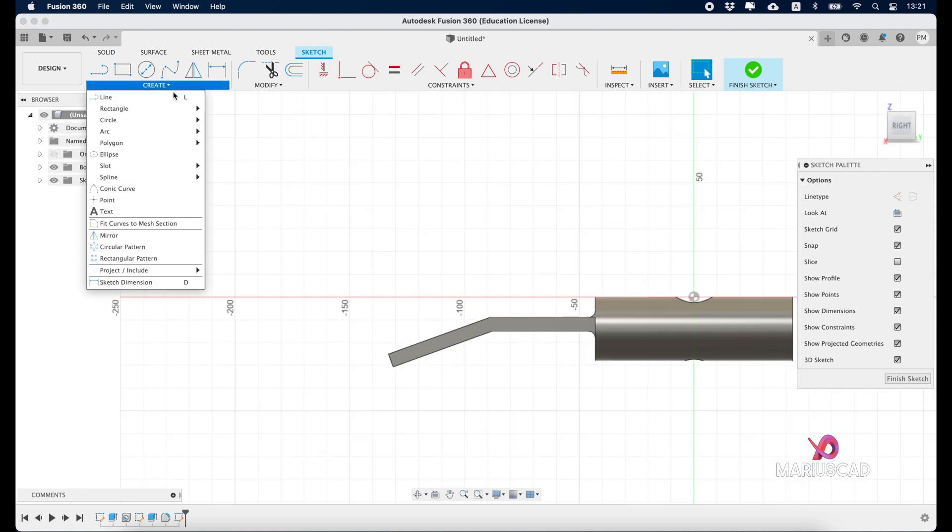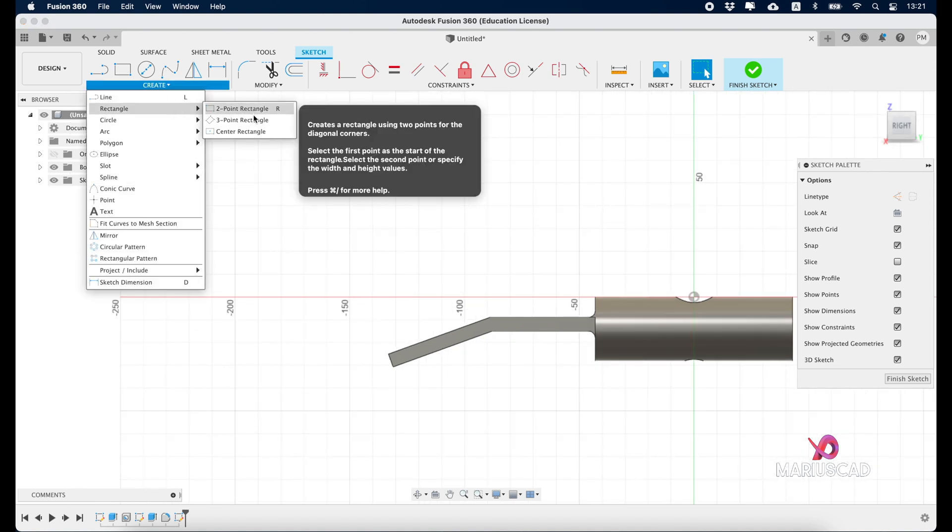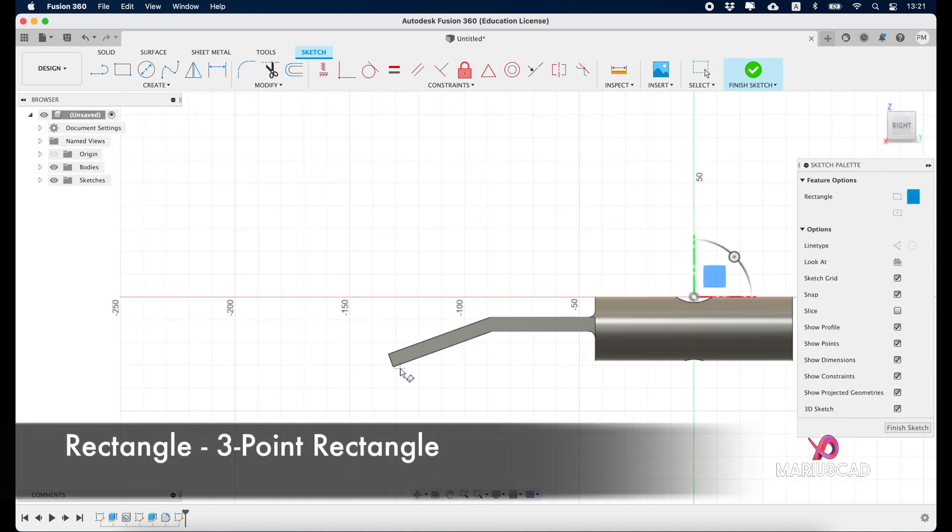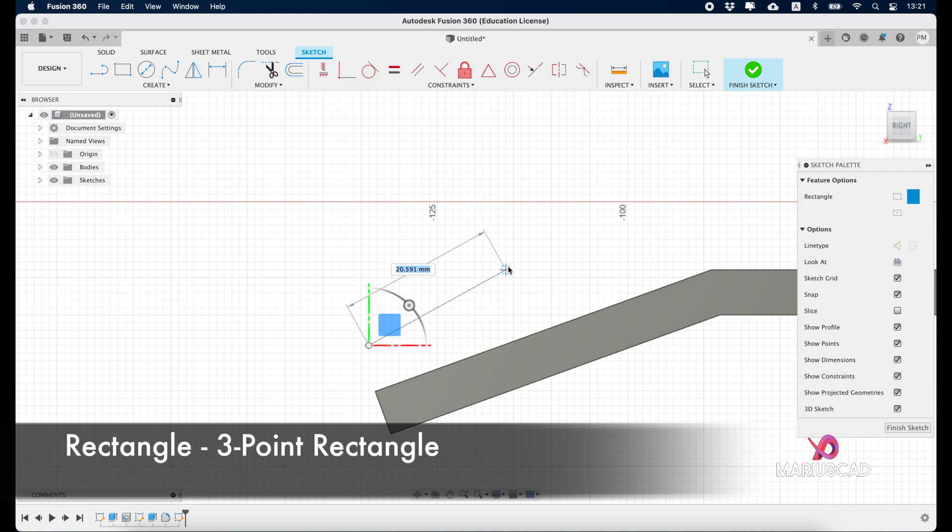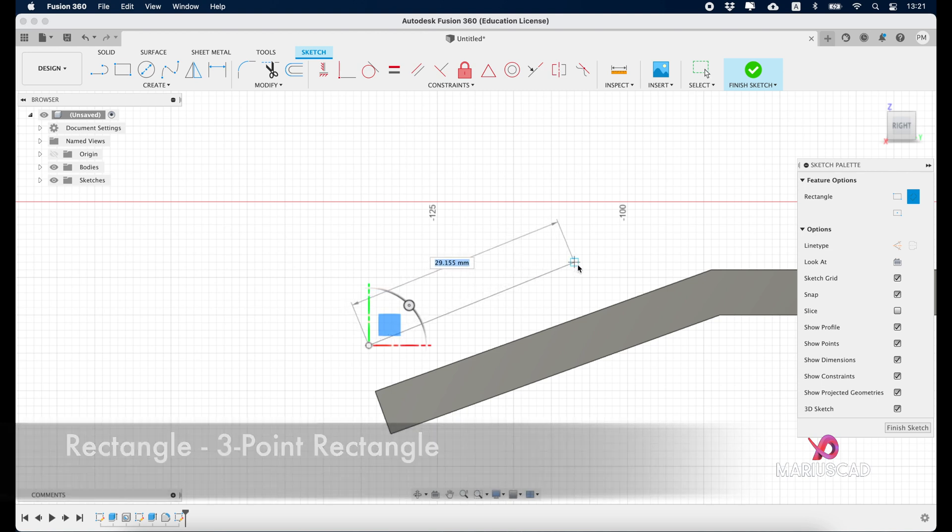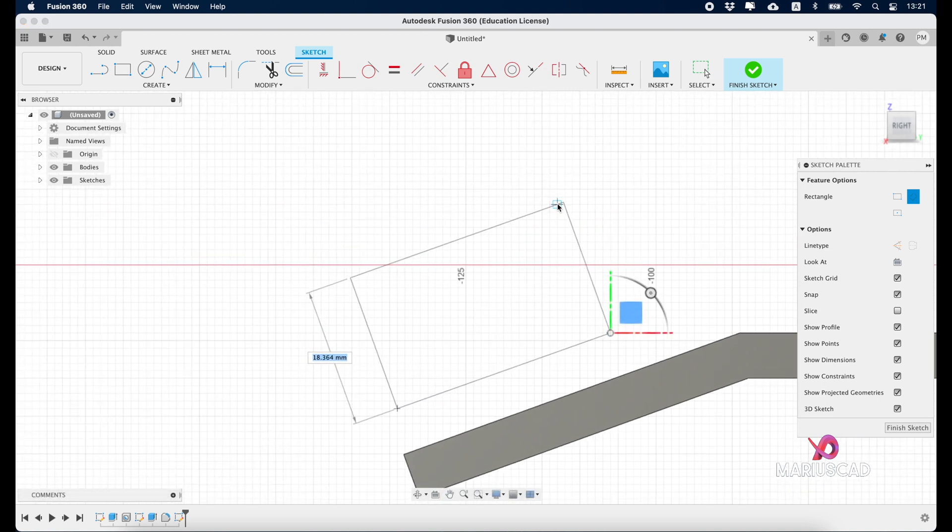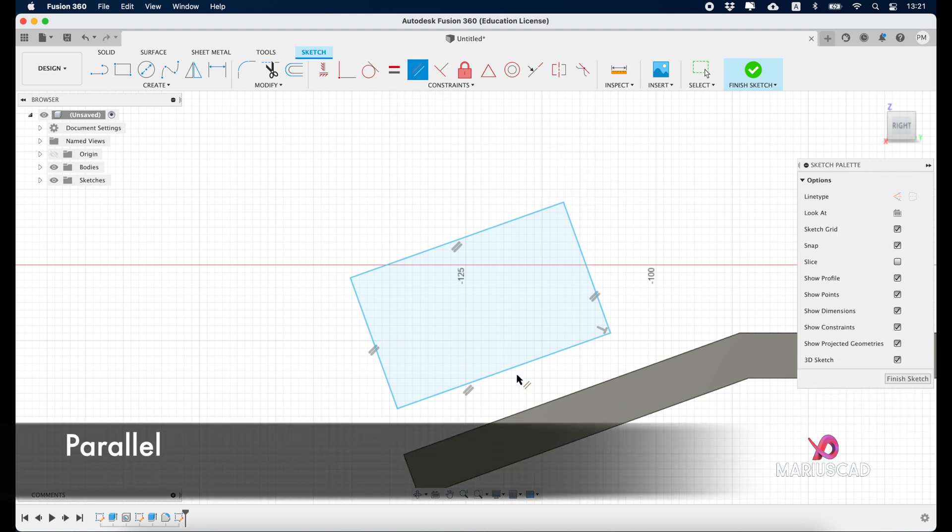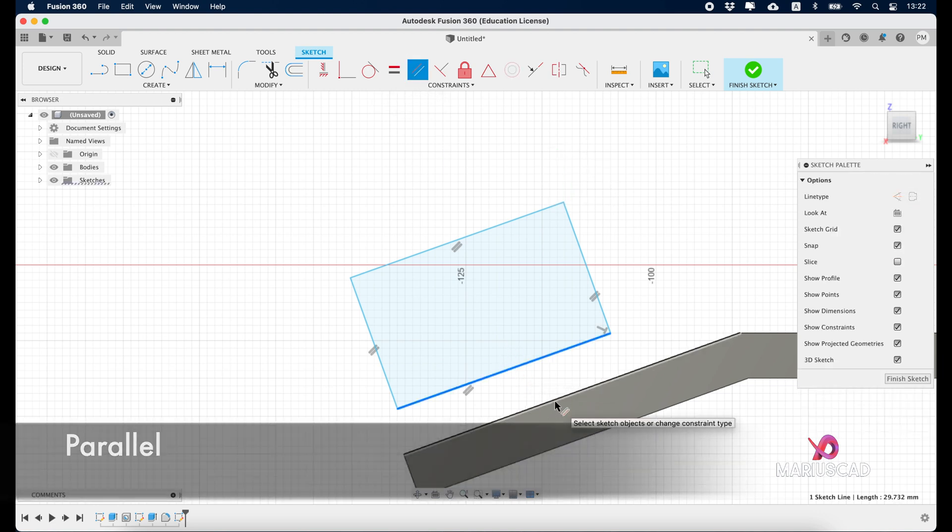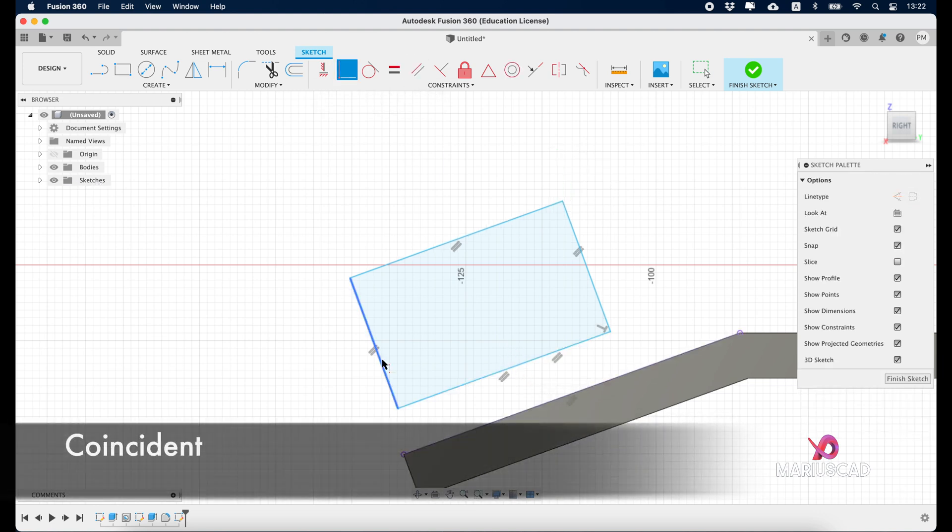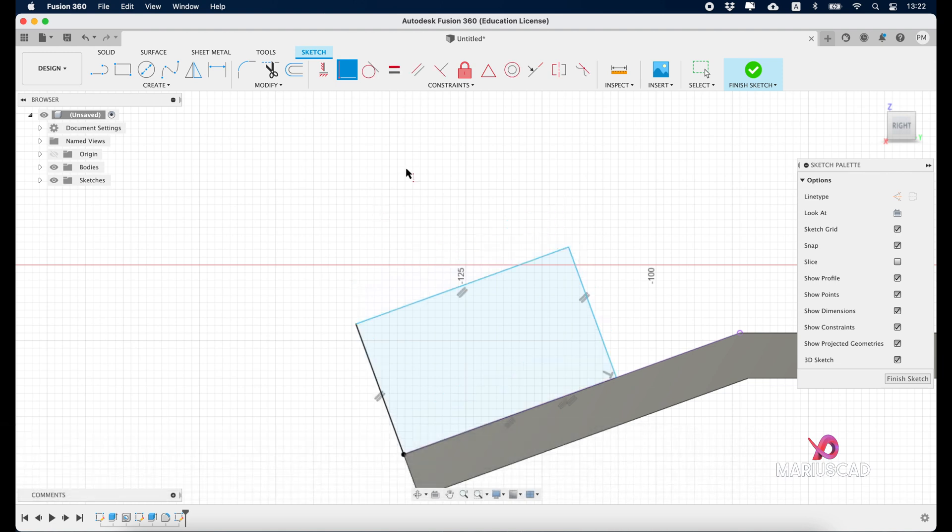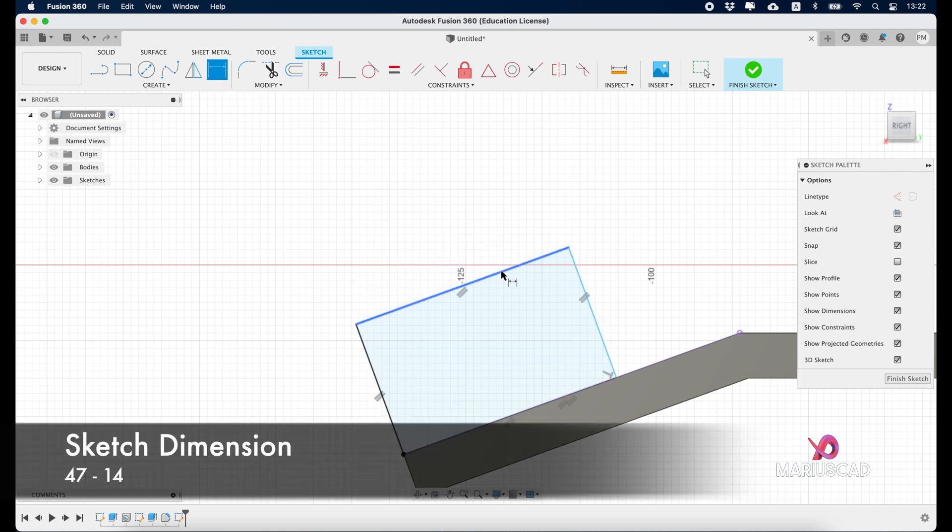Now let's go here, rectangle, three-point rectangle, somewhere here. Good. Now parallel this one and that one, coincident.